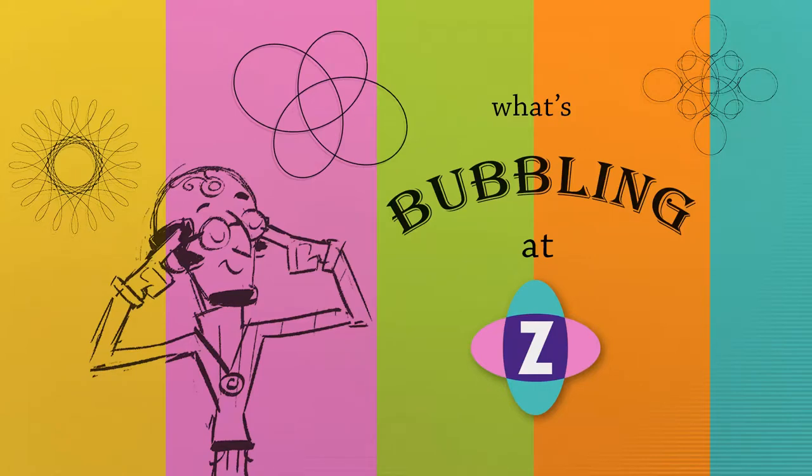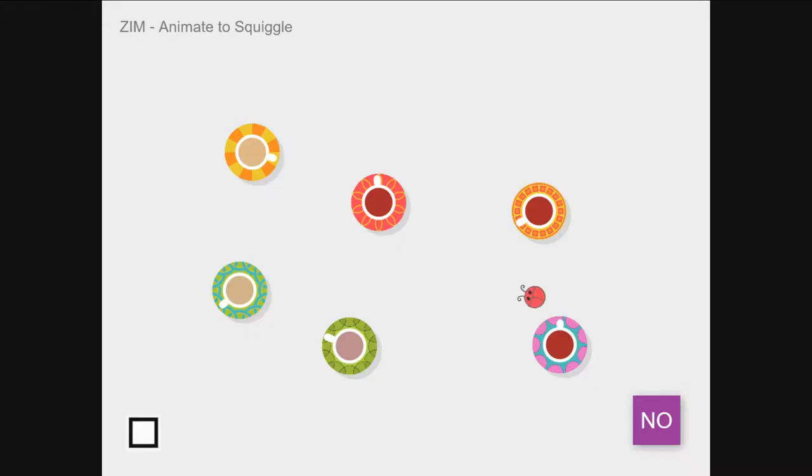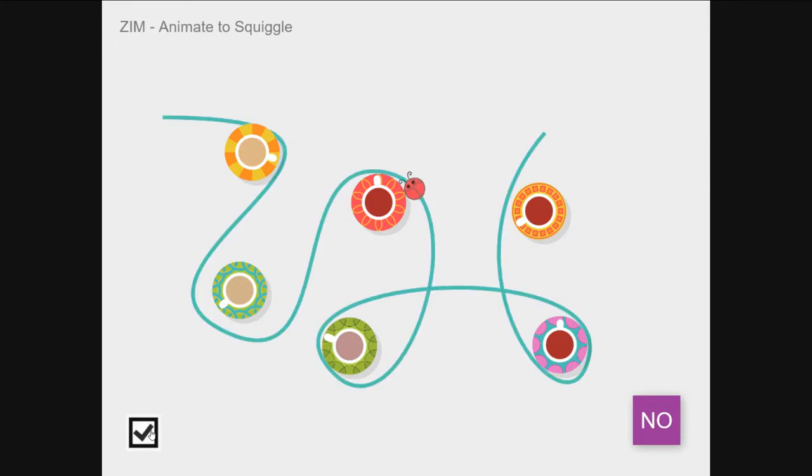Hello and welcome to What's Bubbling at Zim. I'm inventor Dan Zen and in this bubbling we are happy to announce Zim 8.3.0 with animating along a path.